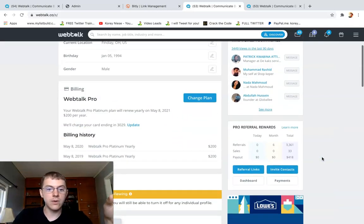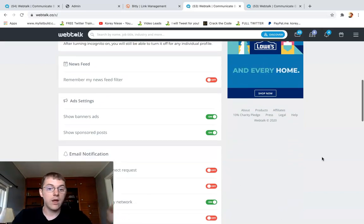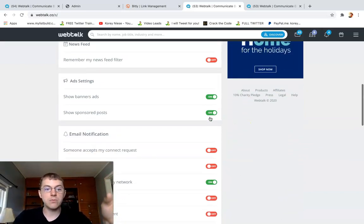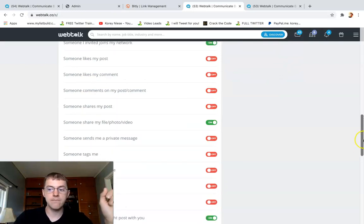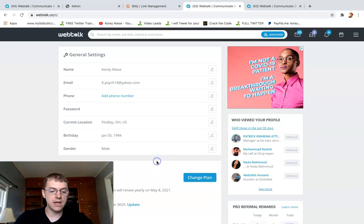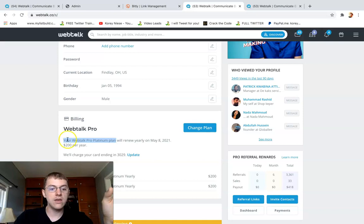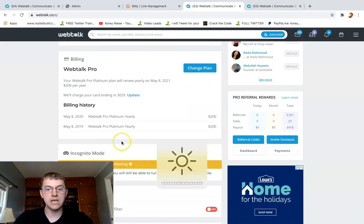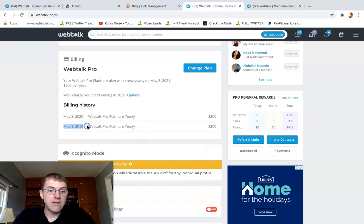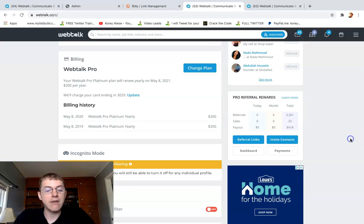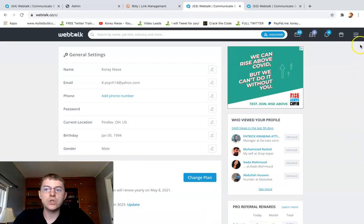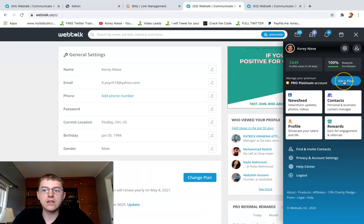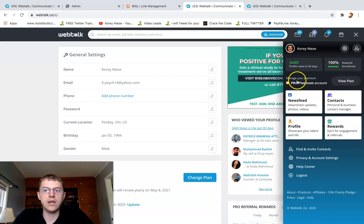If you want to manage or change your settings, you can change your settings here. You can turn off the banner ads and sponsored posts. You can change all your settings here and notifications. Now I highly recommend to get their Pro Platinum plan. I first purchased this, you can see my billing history, May 8th 2019, and I repurchased it this previous May 2020, 200 bucks, so I got the 50% lifetime discount. With that membership plan, what you can do is add an unlimited amount of connections on Webtalk.